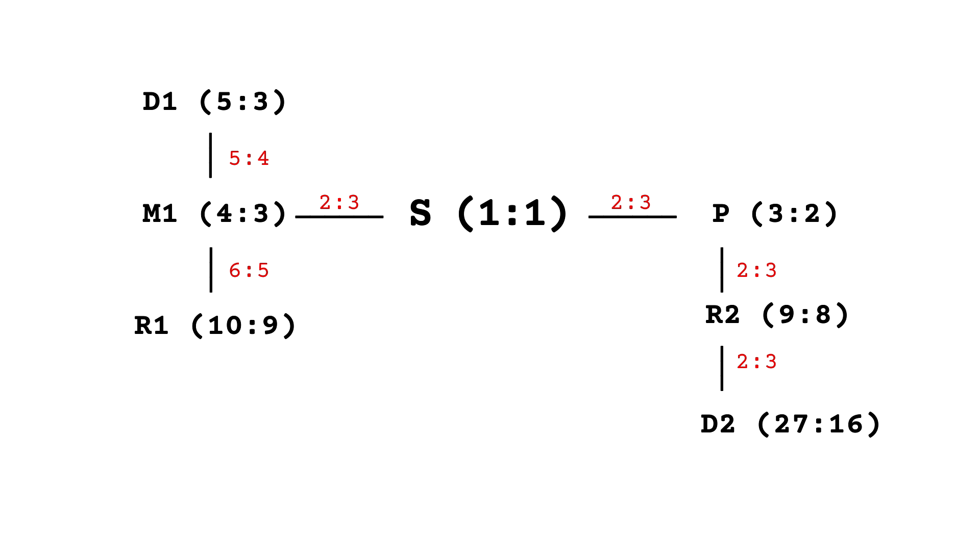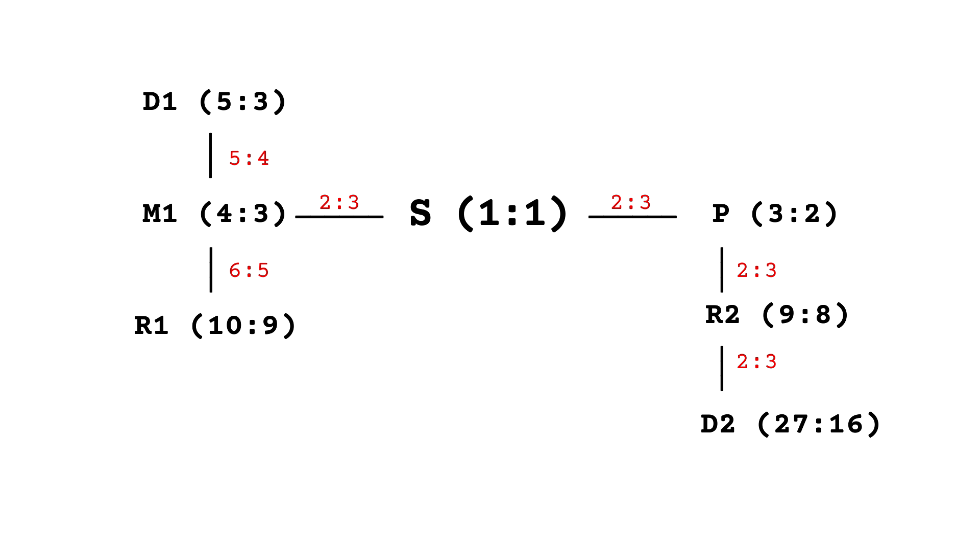And, on the other hand, if you measure it from Madhyam, the F note, moving a pure 3rd above, it will be in a 10 over 9 ratio.